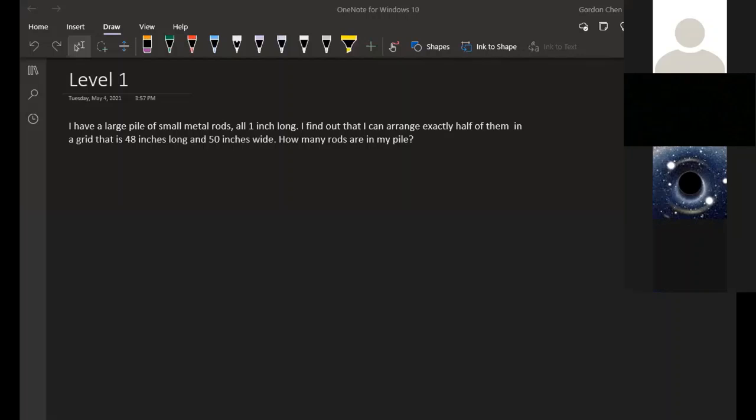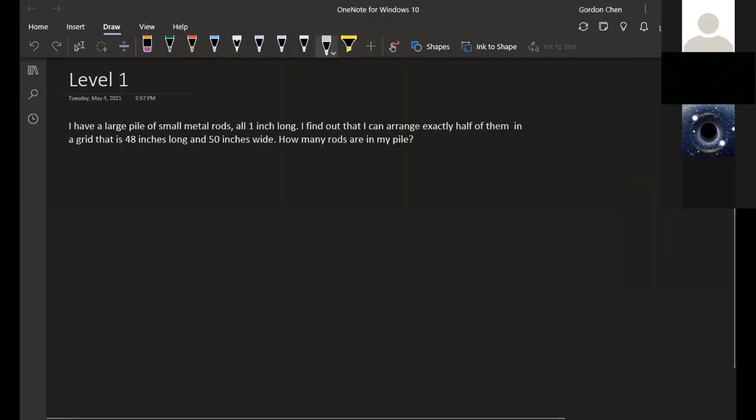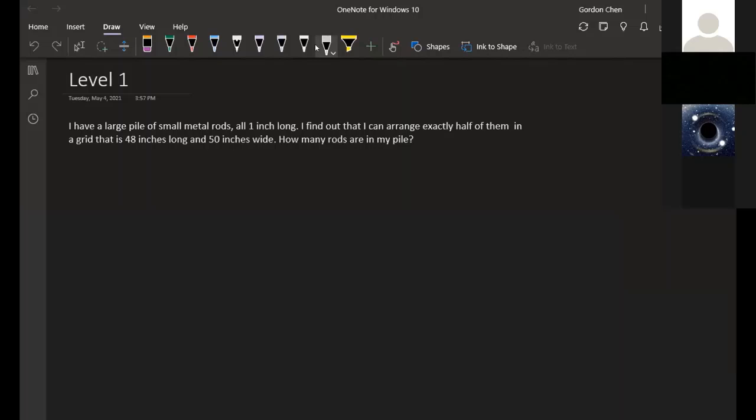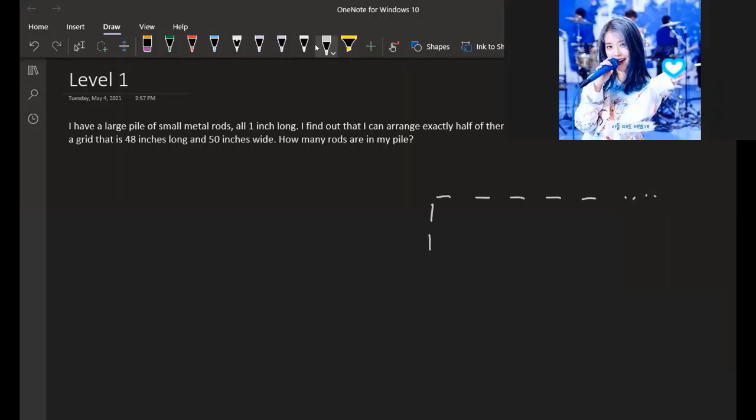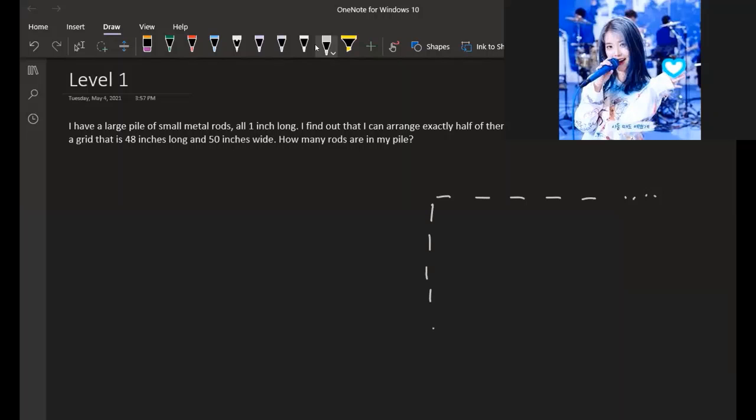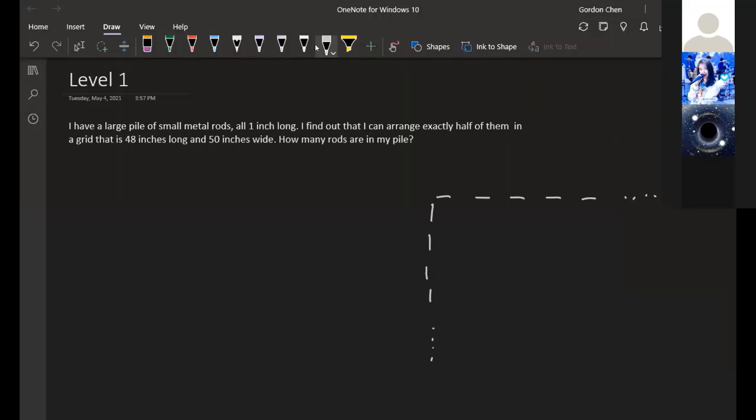I'm going to be going over levels one and two. For level one, you have a large pile of one-inch metal rods, and you want to arrange half of them into a grid that is 48 by 50. If we draw this out and take it row by row...